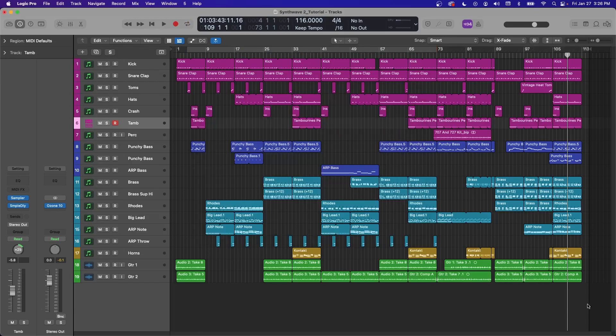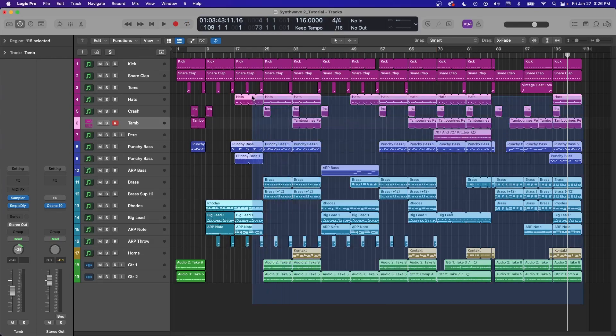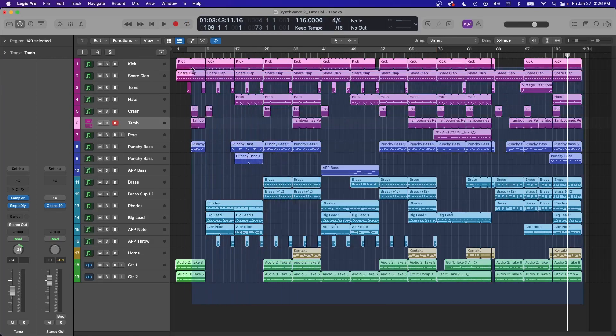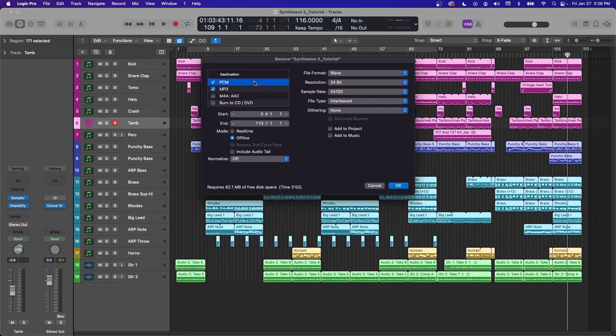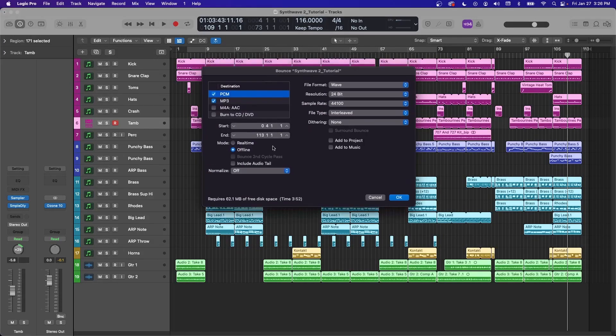You can also just highlight all the files in your project that you want to export, and it will set the export range to where those files start and end.